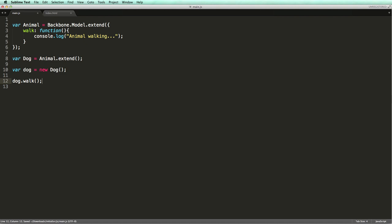With this, our Dog model now inherits all the capabilities of the Animal. So we can call the walk method on the Dog, which should log a message to the console.